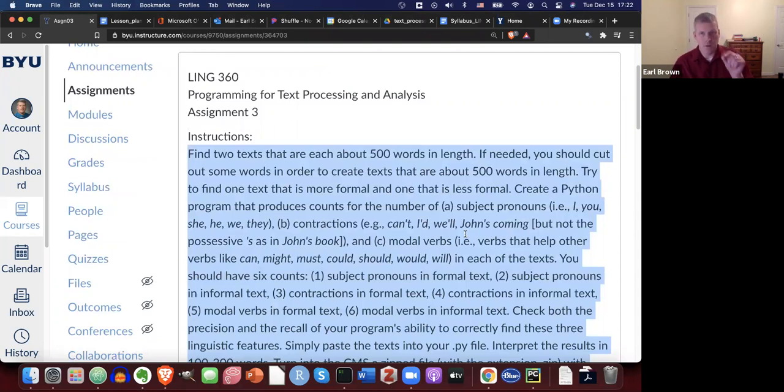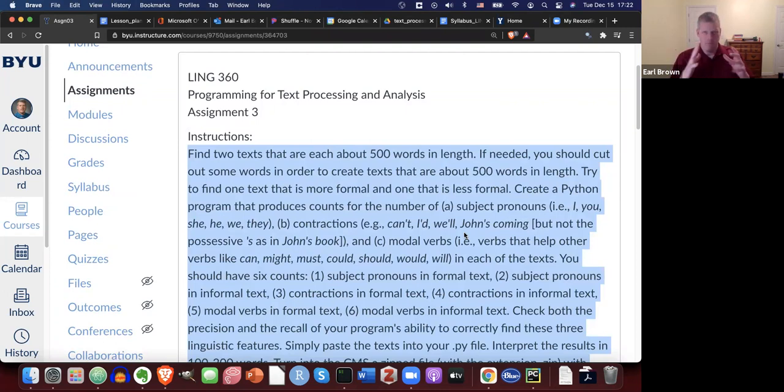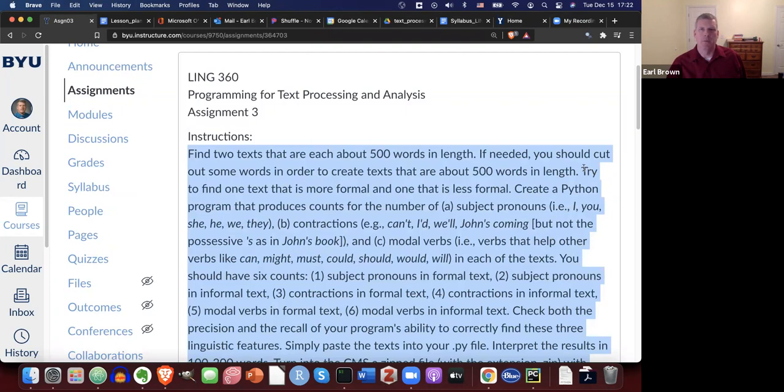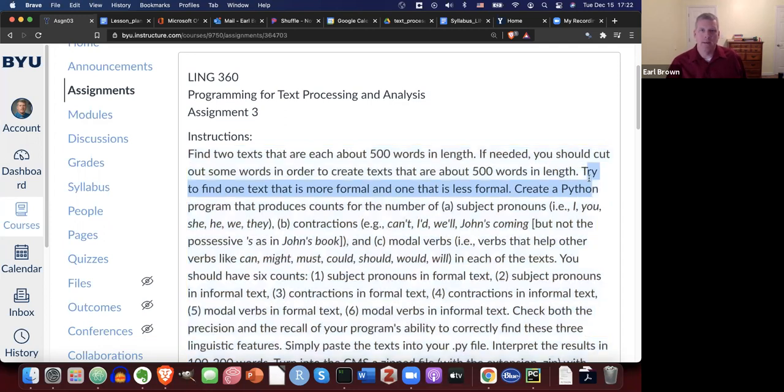The closer to 500, the better, so that when you compare frequency counts of these three linguistic features that we'll see in a second, they're more comparable. They're closer to reality on being able to compare between the two texts. So the closer to 500, the better. And if you have to cut some stuff out, then you should do so.